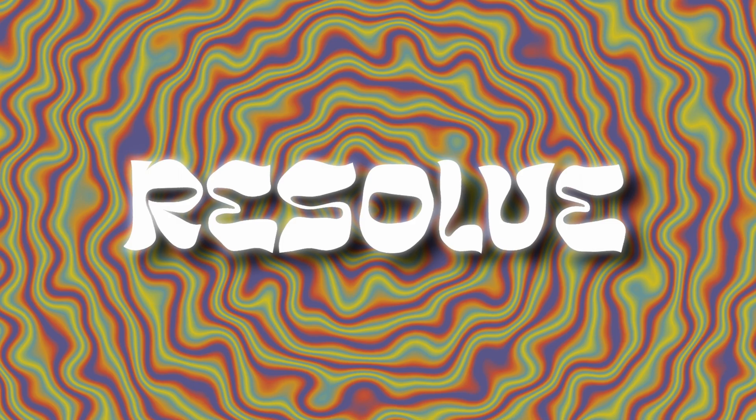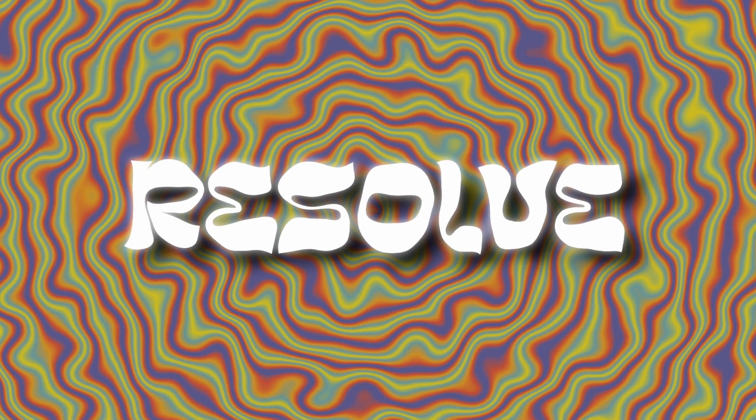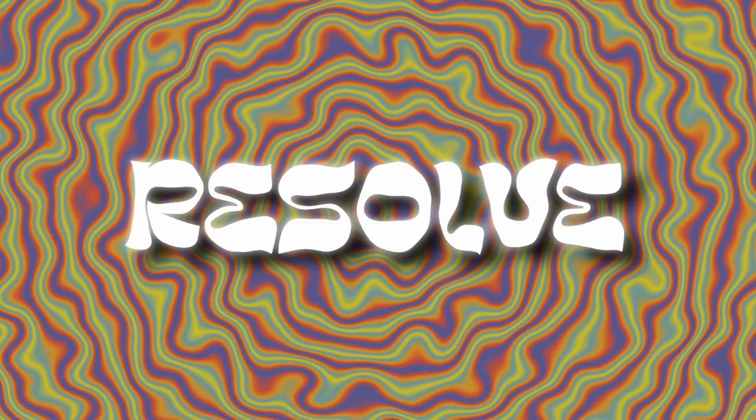Hey everybody, Jeremy here from Video Editor Studio and today I'm going to share with you how to create that 70s psychedelic title in DaVinci Resolve. So if you're ready, let's check it out.